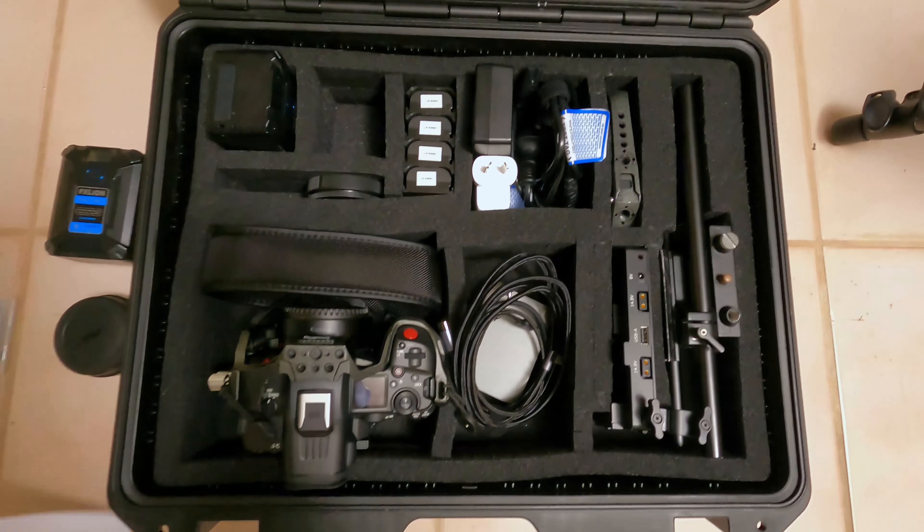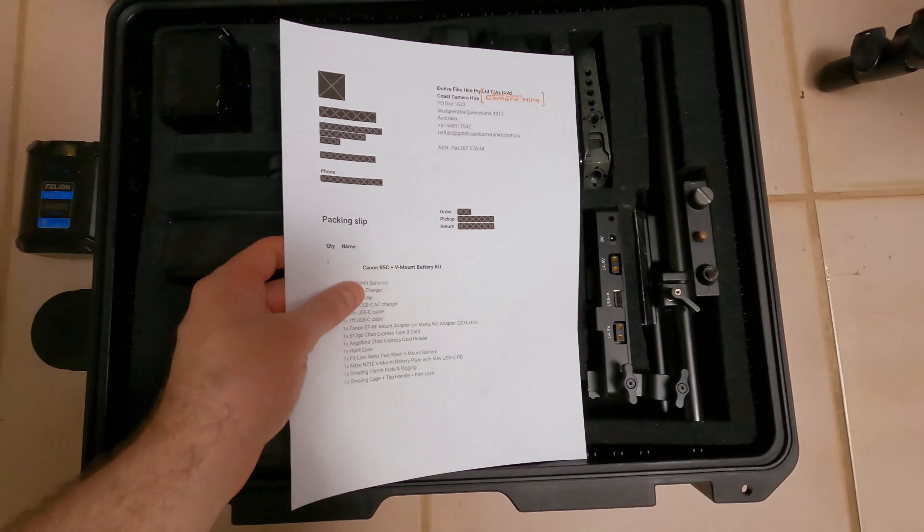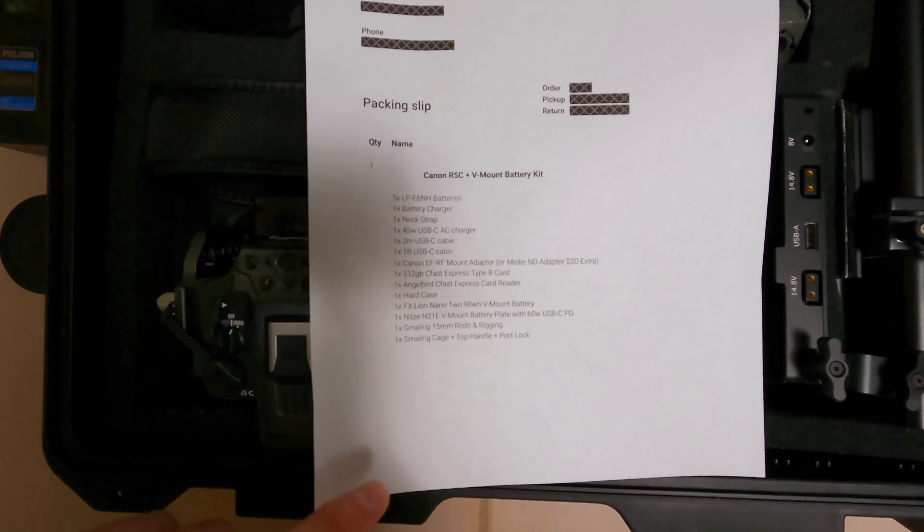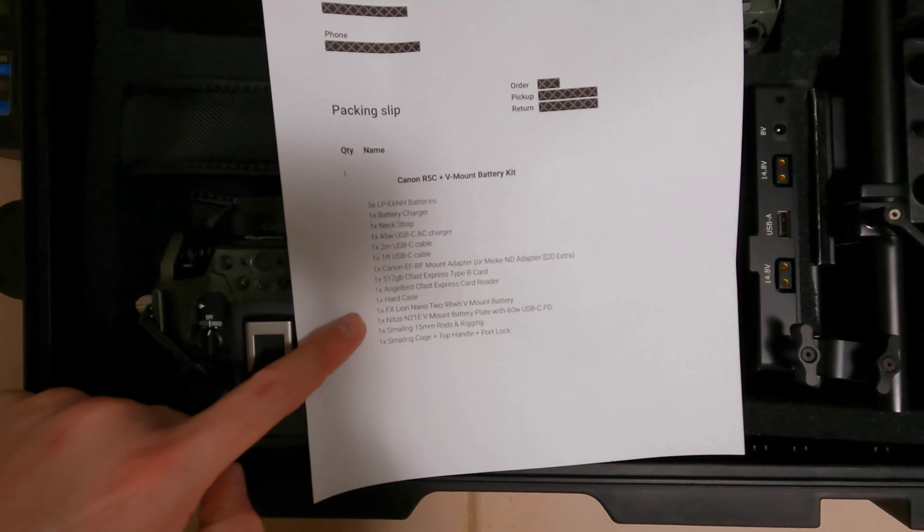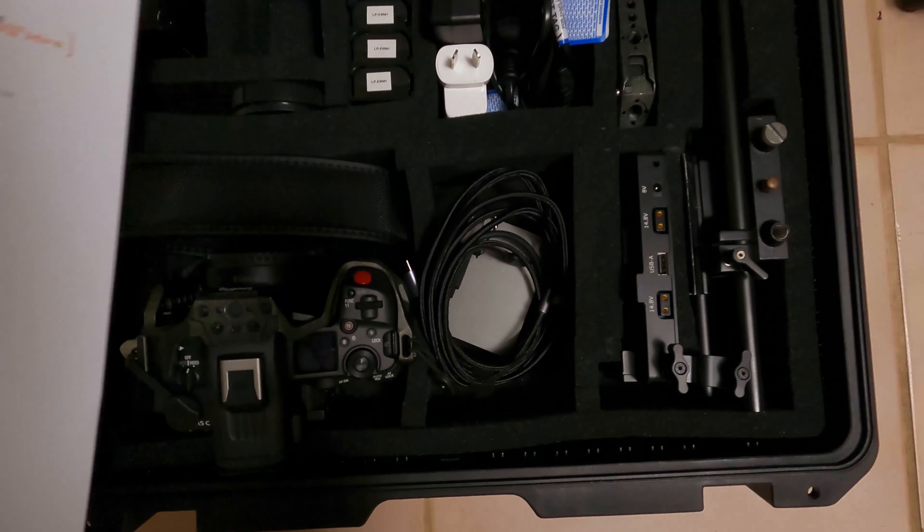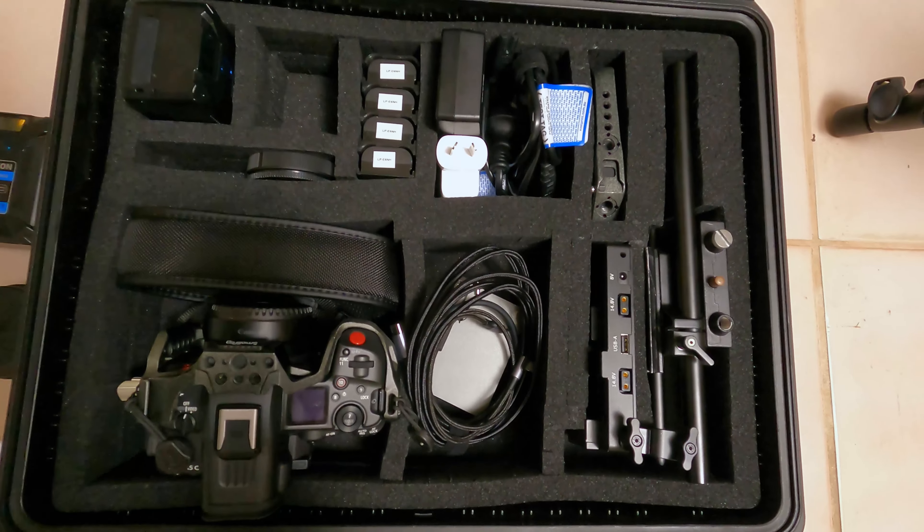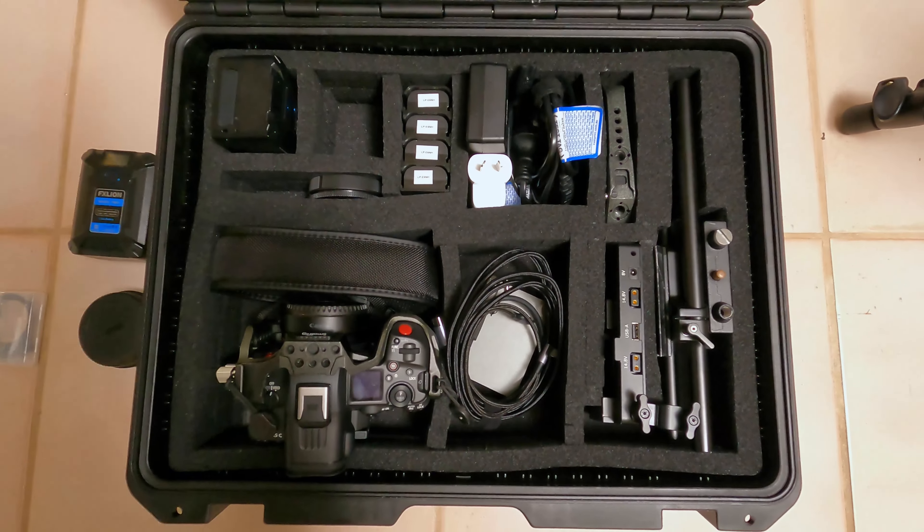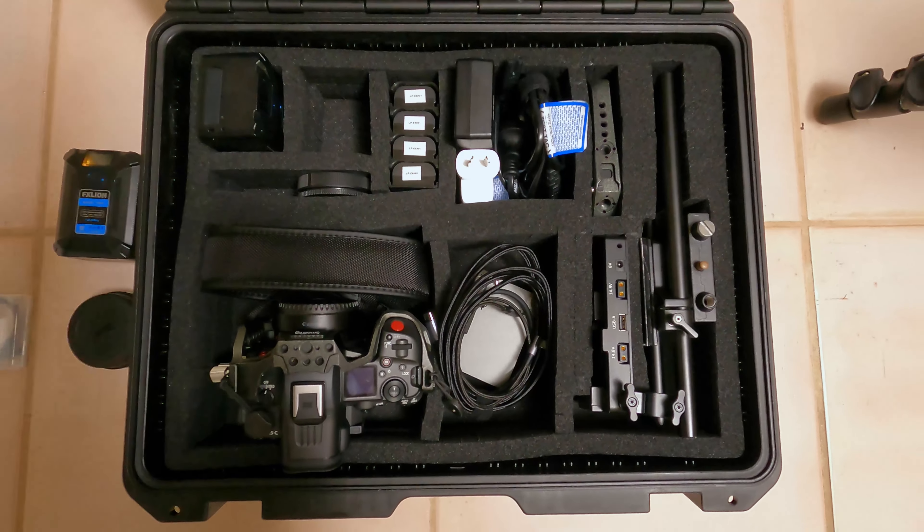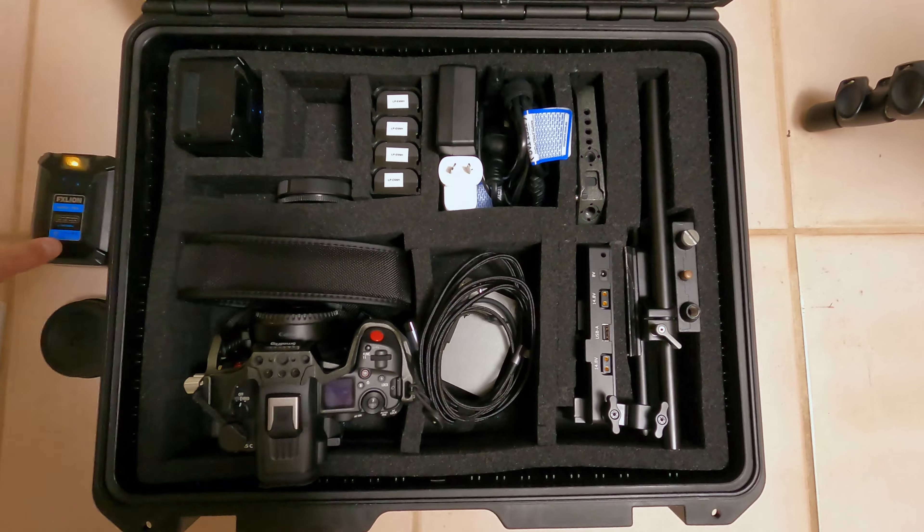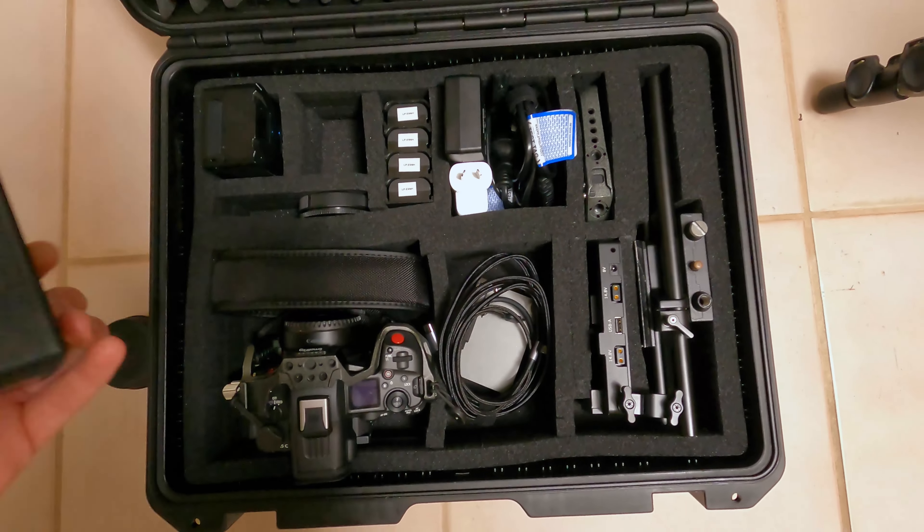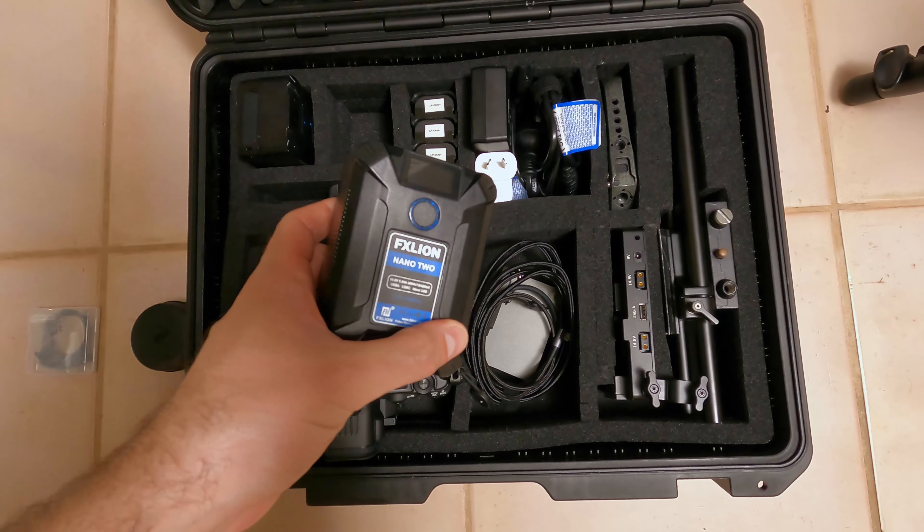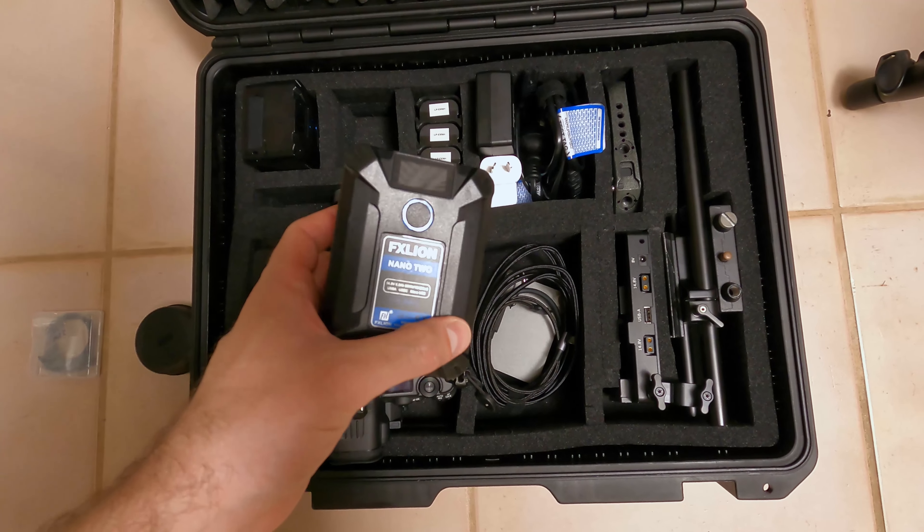So with every order you will have a packing slip with all of the details of everything that's included in this kit. Now if you've booked for a multiple day shoot and you're shooting video, then we'll also include a second FX Lion Nano 2 battery.